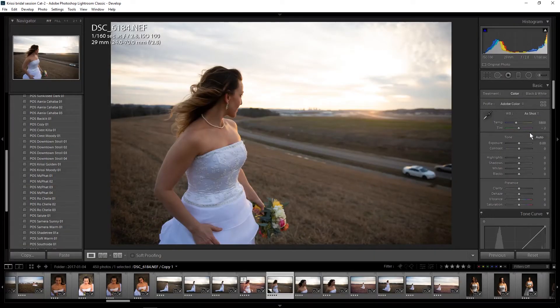The first thing I'm going to do is go to my white balance and bring it up to make it warm — we're going to make it like 6800.